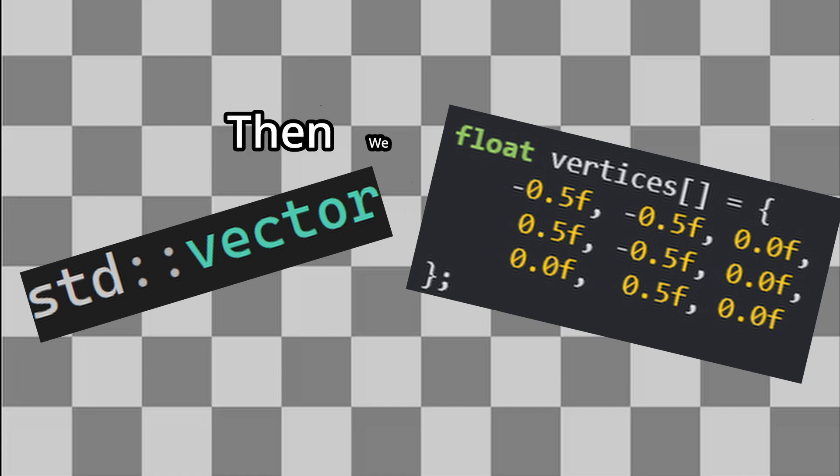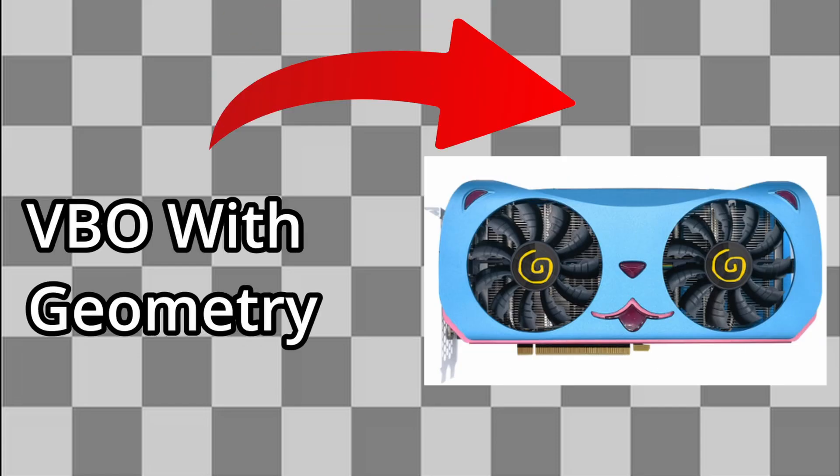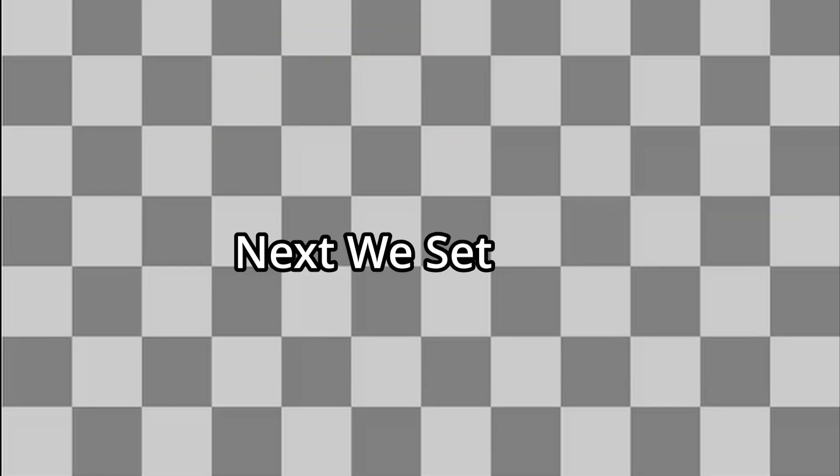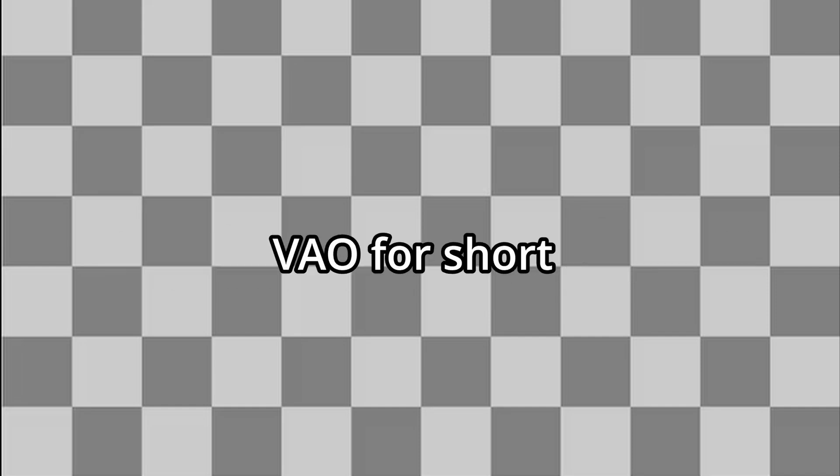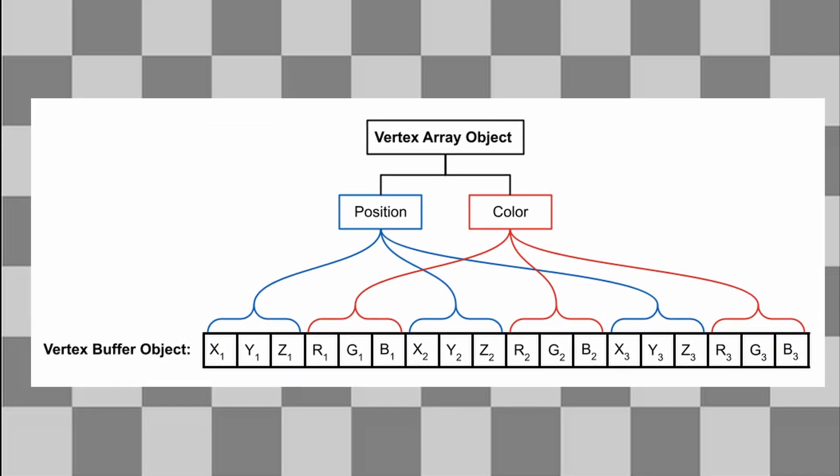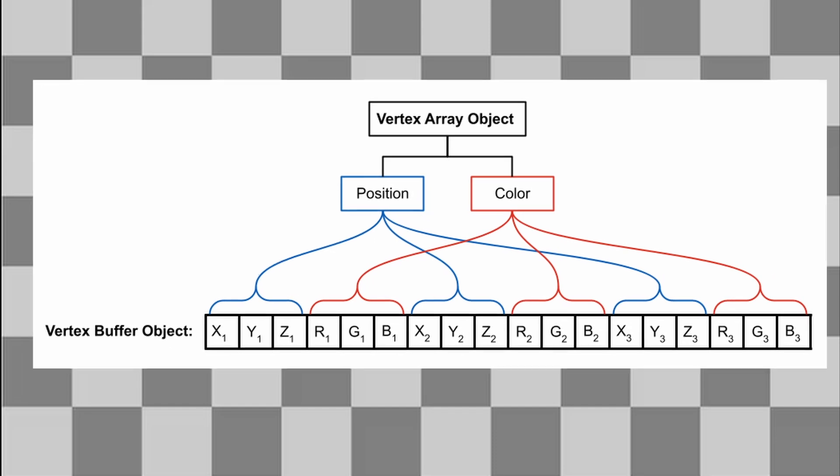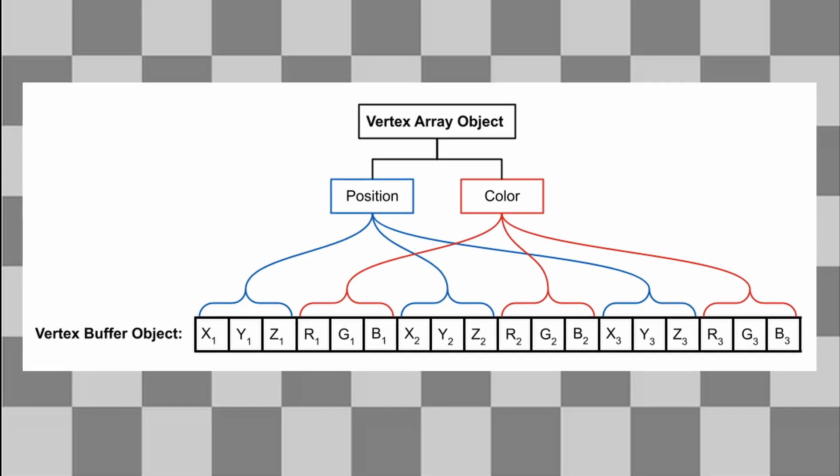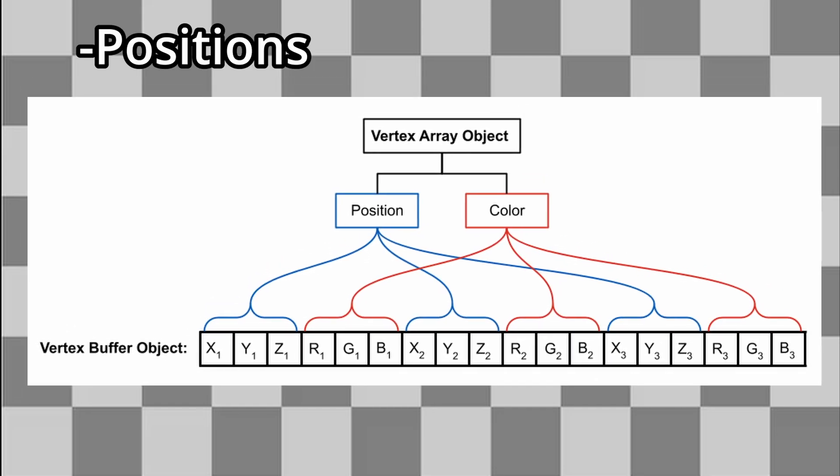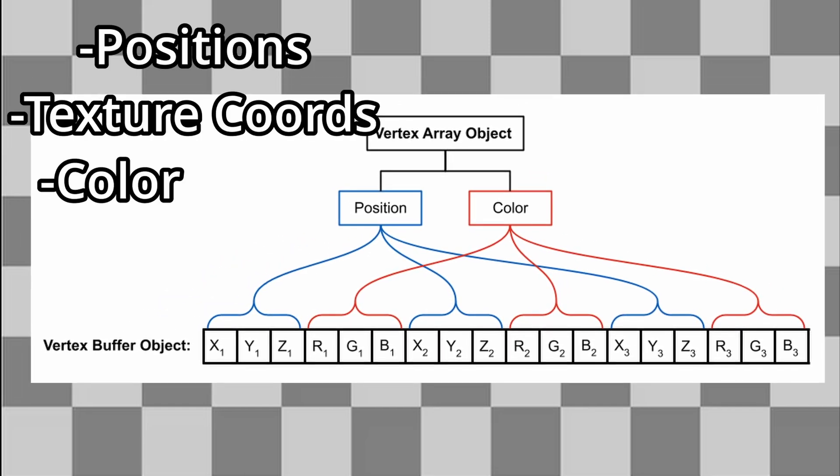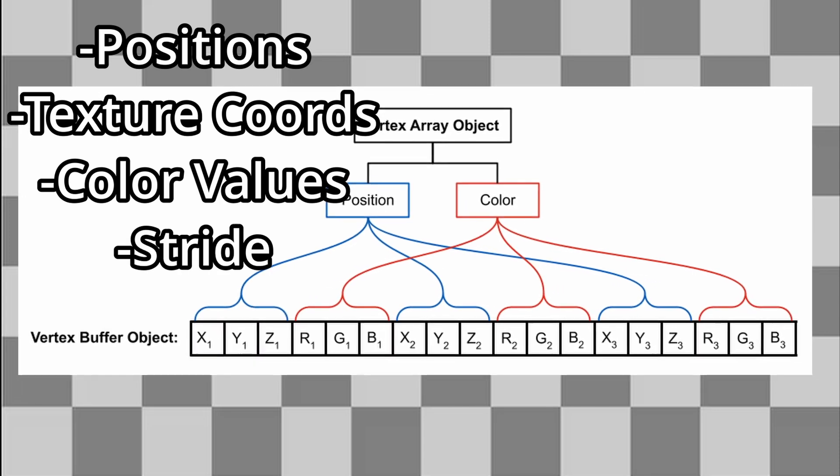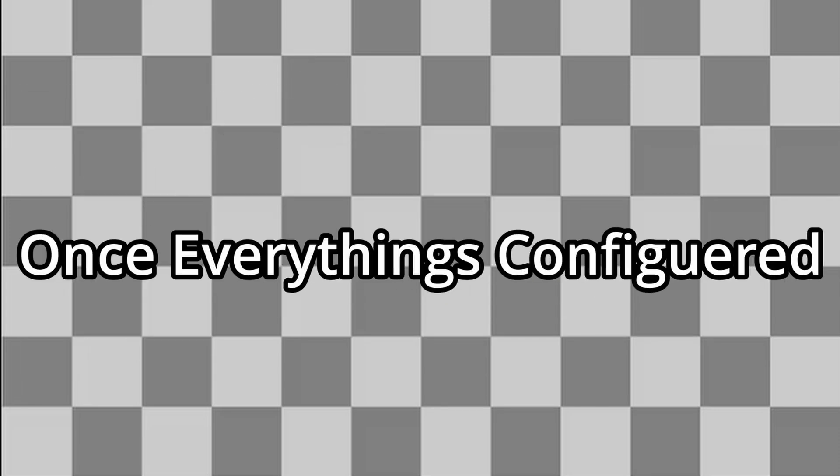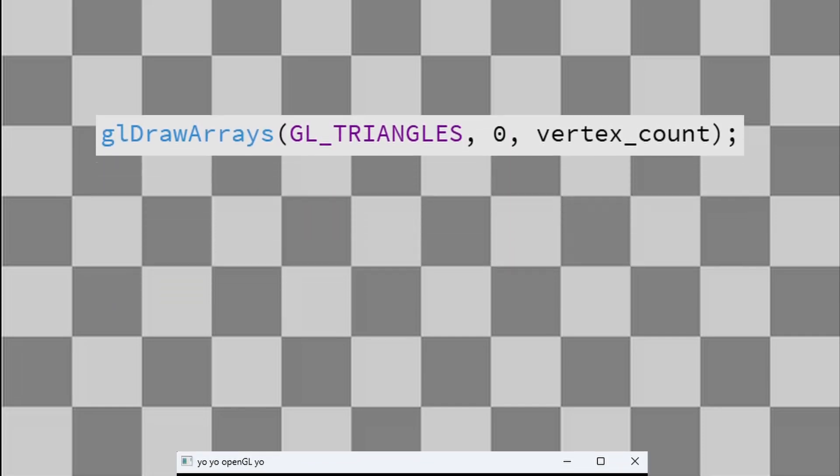Then we create a vertex buffer object, or VBO for short, which stores this geometry directly on the GPU. Next, we set up a vertex array object, or VAO for short. The VAO keeps track of how all the vertex data is organized. Things like positions, texture coordinates, color values, and stride. Once everything is configured, we finally call the glDrawArrays function.